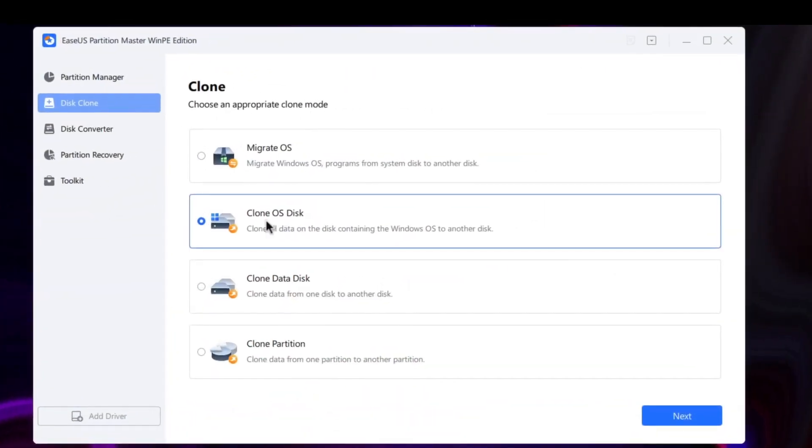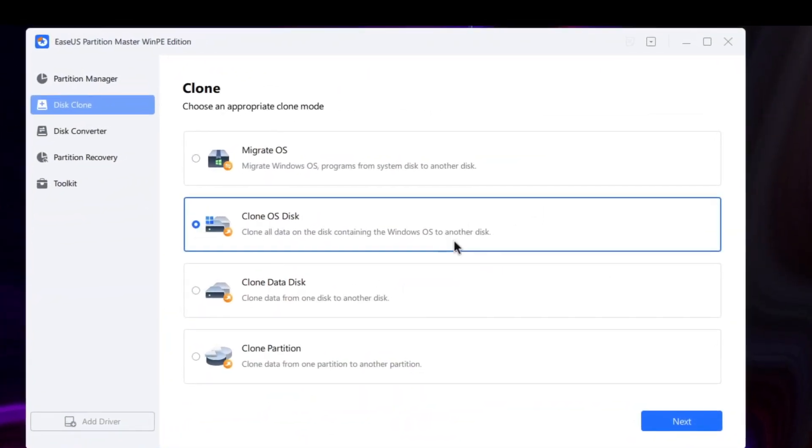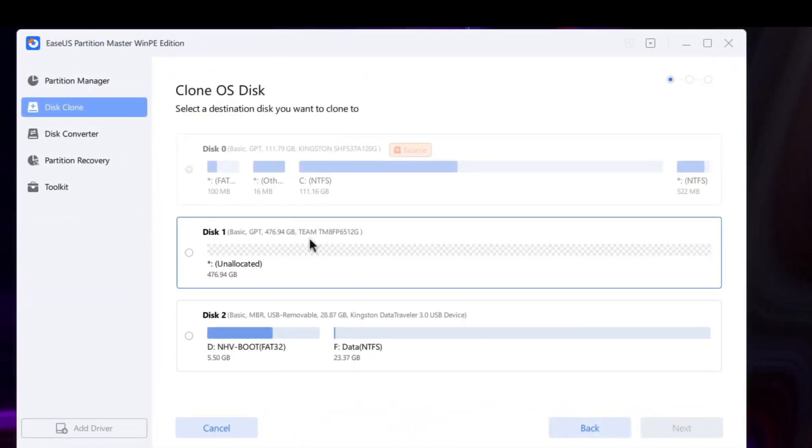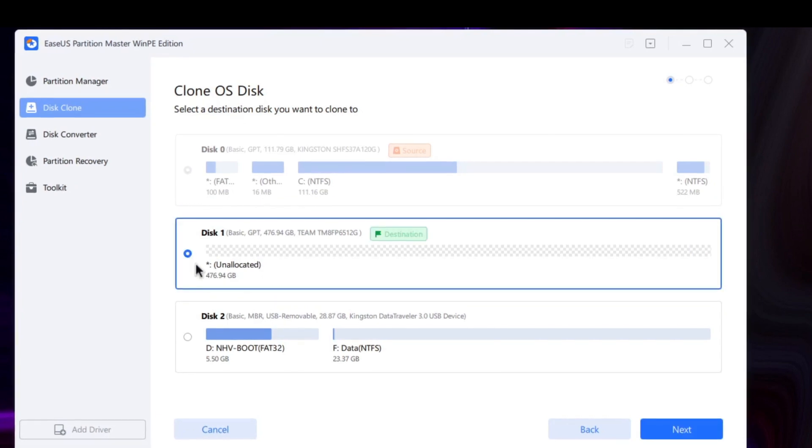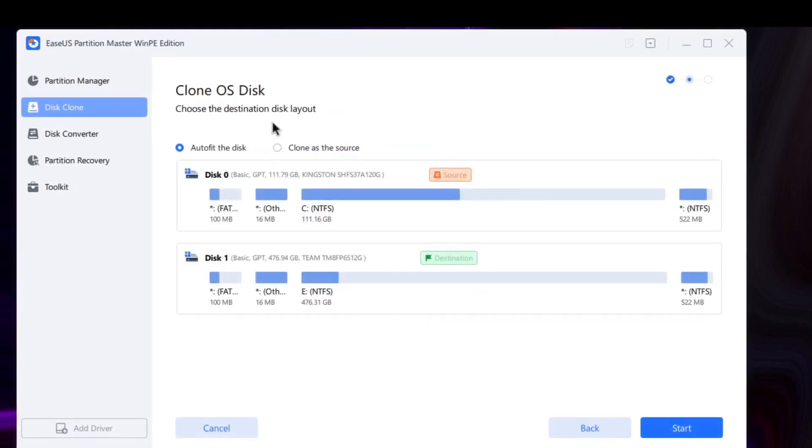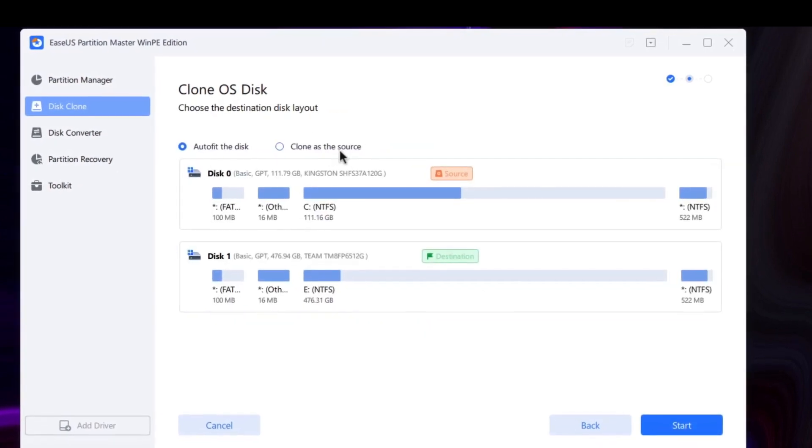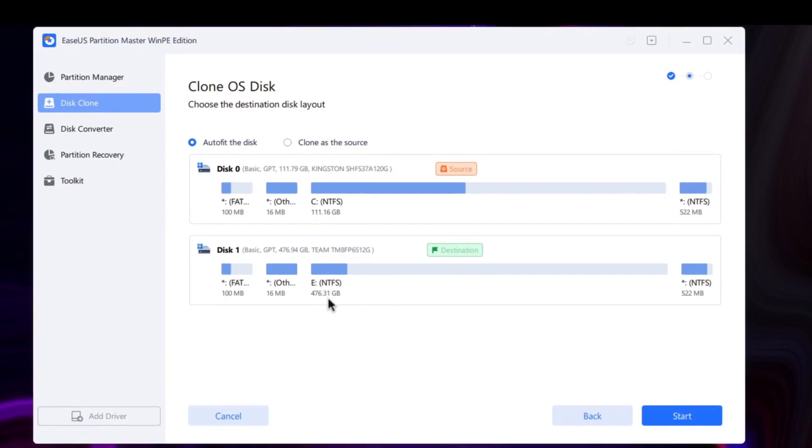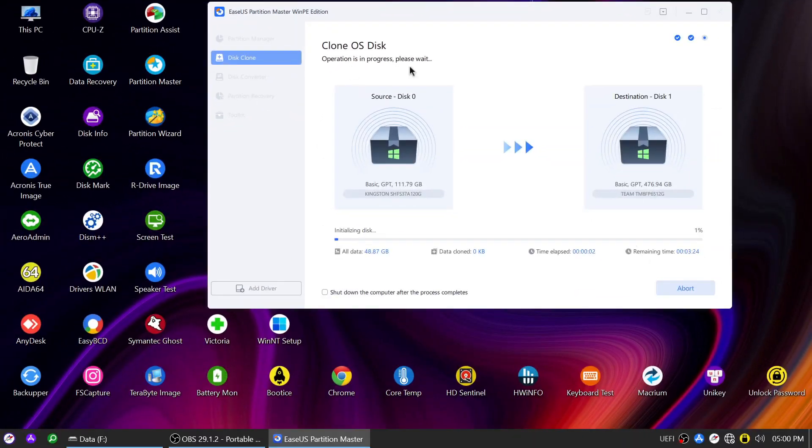With our easy-to-follow step-by-step instructions, you'll be able to smoothly clone your SSD and experience lightning-fast boot times and increased storage capacity.